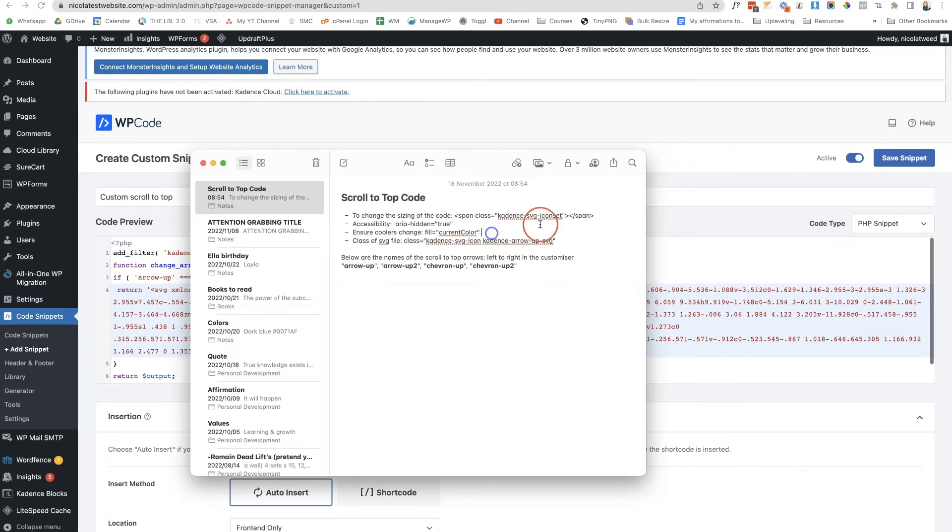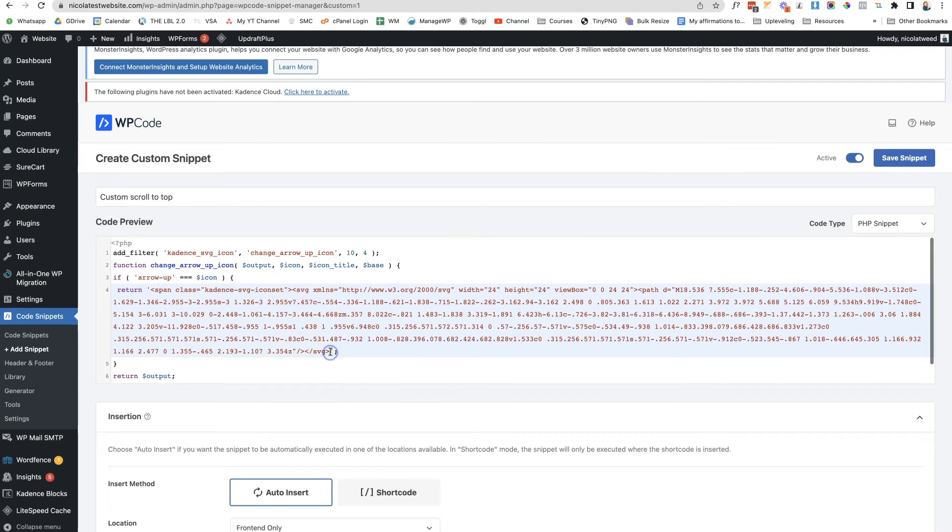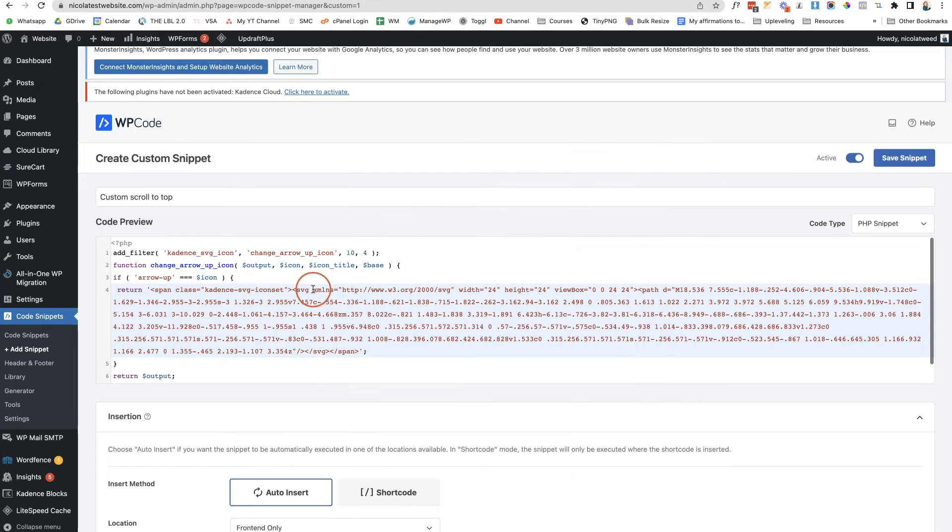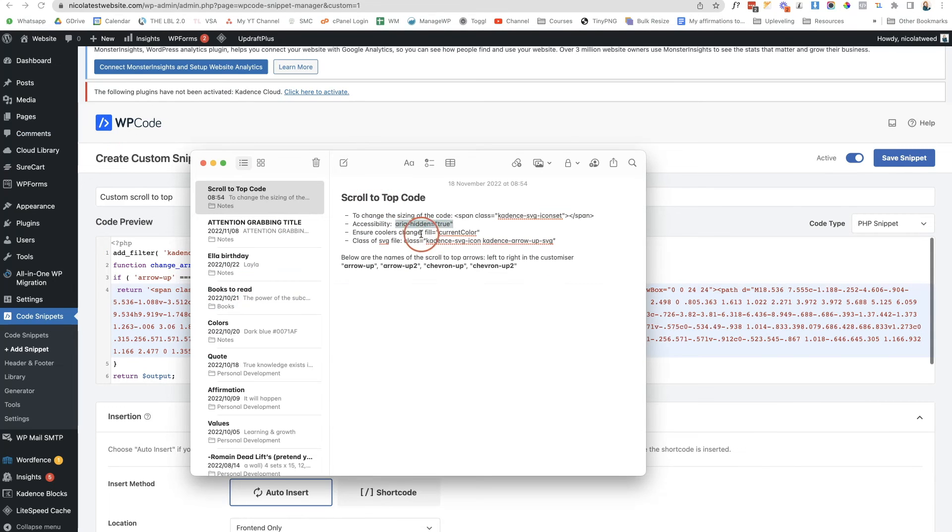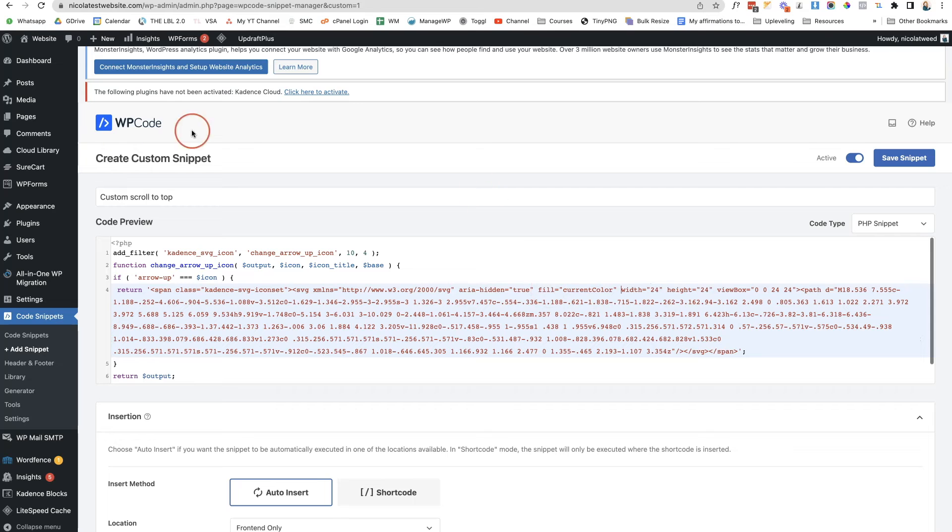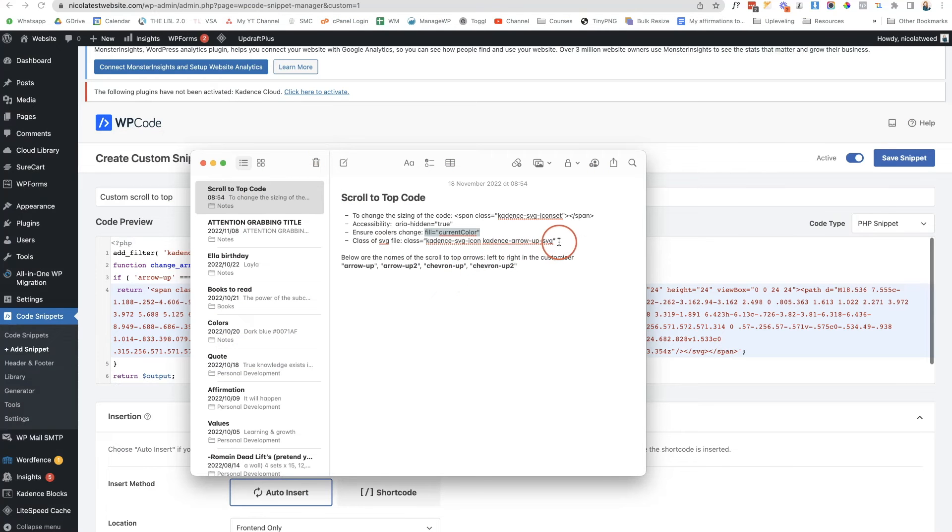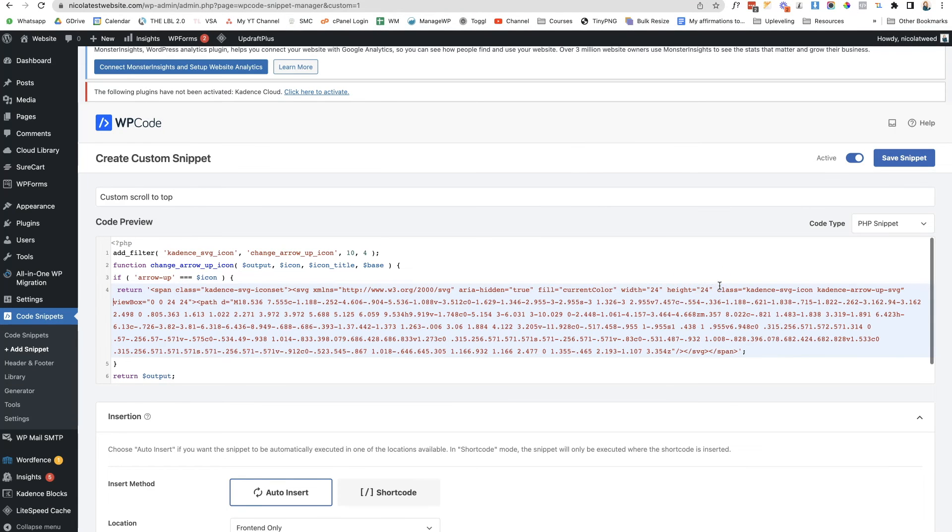Now there are a couple of things that you do need to add to it to ensure that when you go into the customizer the size changes and the color changes. First thing we're going to do is add a span around it with the class cadence dash SVG dash icon set. Then the next thing we're going to do is add the accessibility to the SVG file. And then the last thing we are going to do is put this fill color, so that's going to make sure that when you go to the customizer the fill color changes. And then the last thing is just this class for your arrow up. We're going to put that in there and then click save snippet.